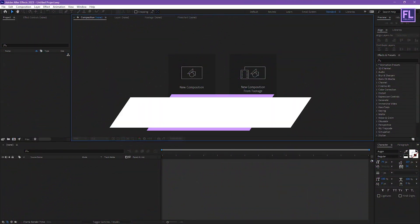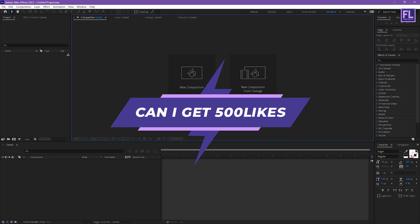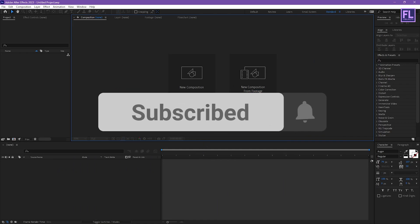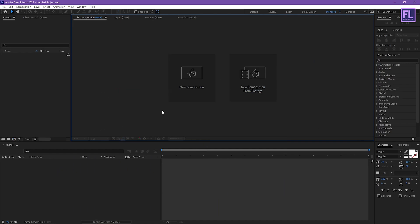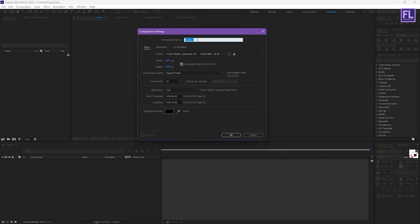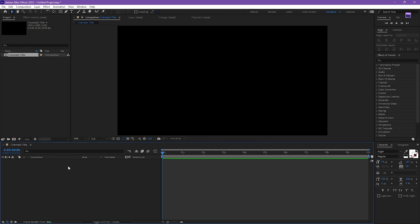If you want more tutorials like this then please hit the like button and subscribe to my channel. Okay, so let's get started. First, create a new composition — let's call it 'Cinematic Titan' — and I'm going with 1920x1080p, frame rate 30, and duration 10 seconds long, then click OK.